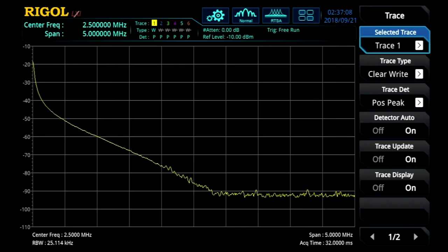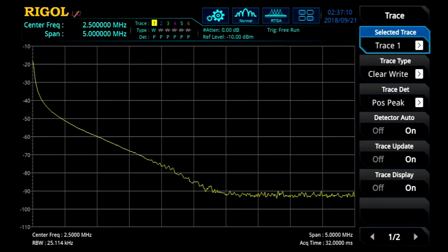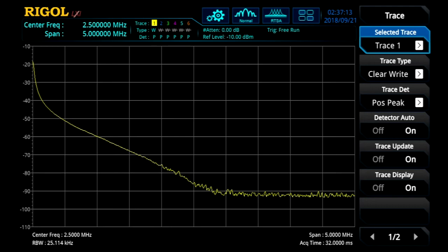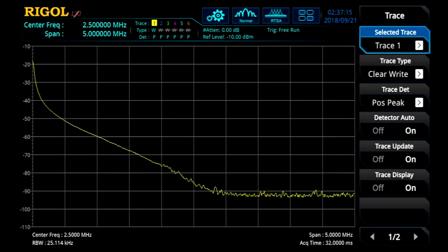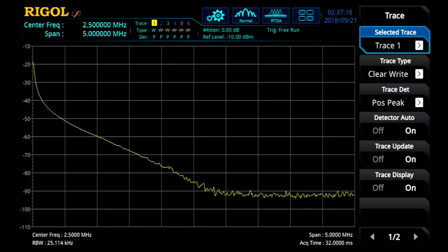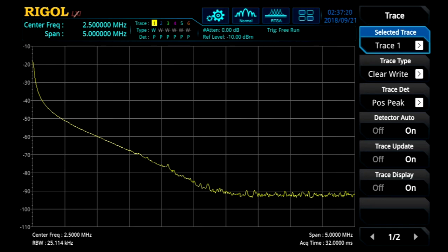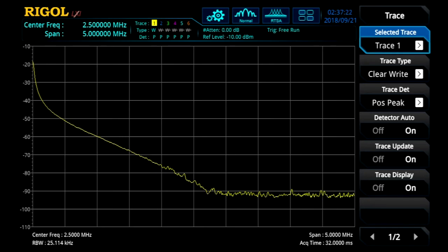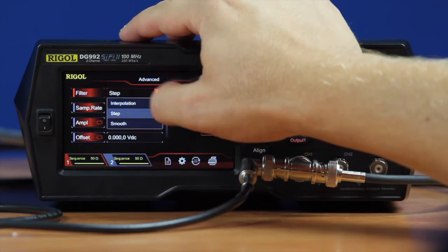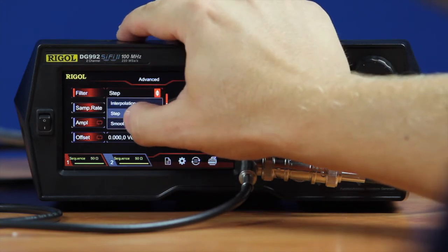Now let's look at those same three filtering modes, but what they mean in the RF space. Here we have a real-time spectrum analyzer with about a 5 megahertz bandwidth — DC to about 5 megahertz on the screen. That's our step function, which produces a pretty sharp falloff in the megahertz frequency noise range.